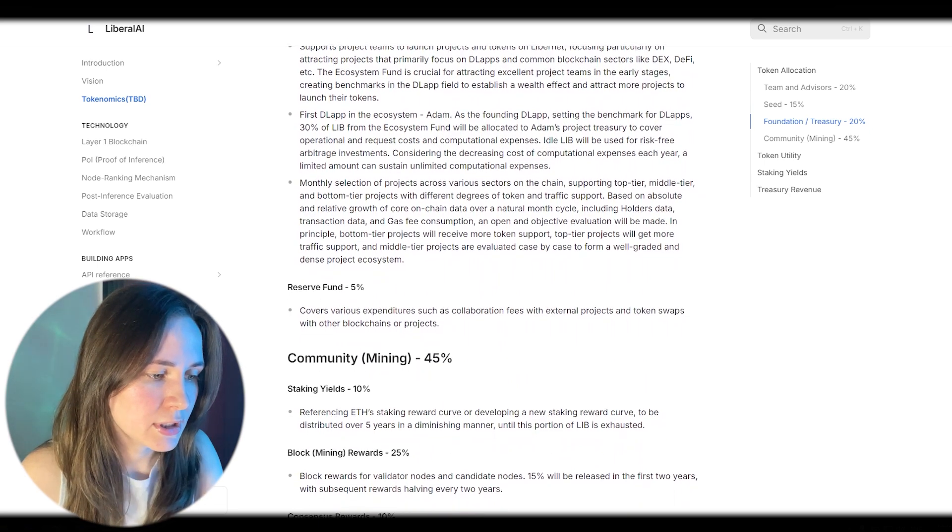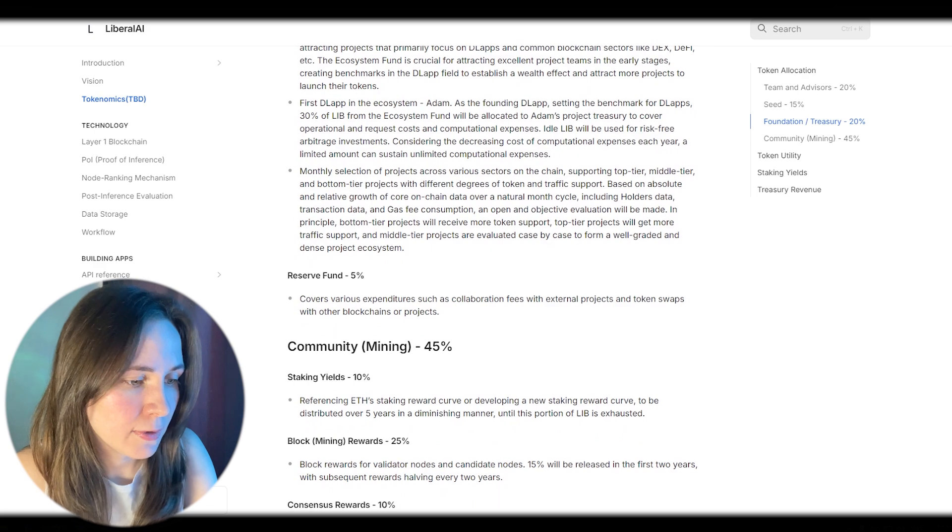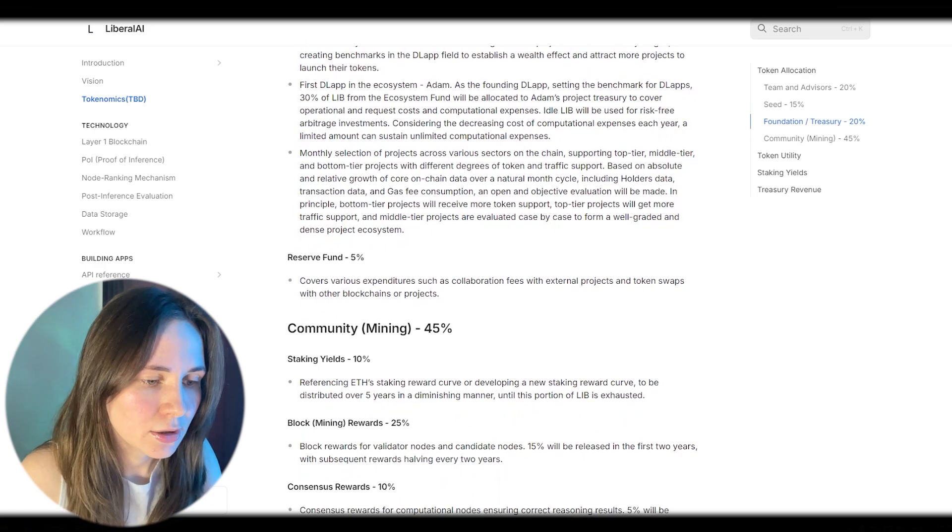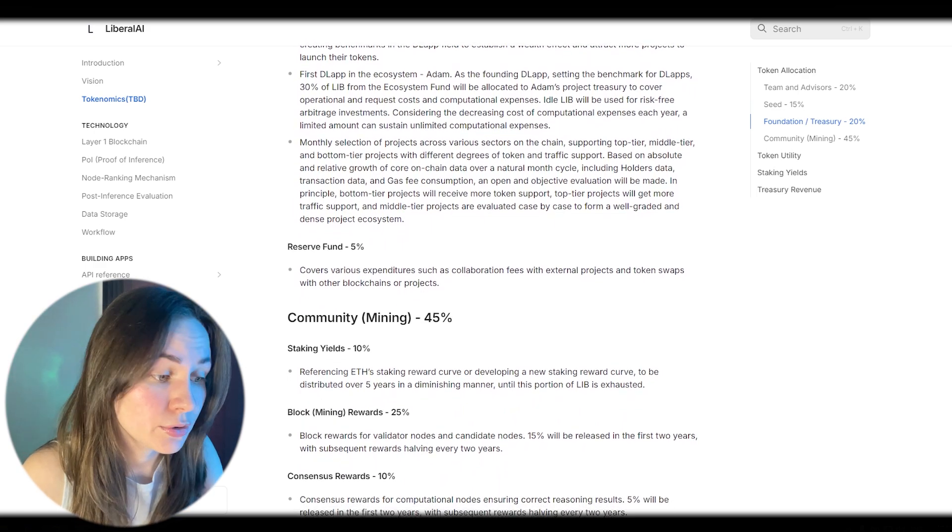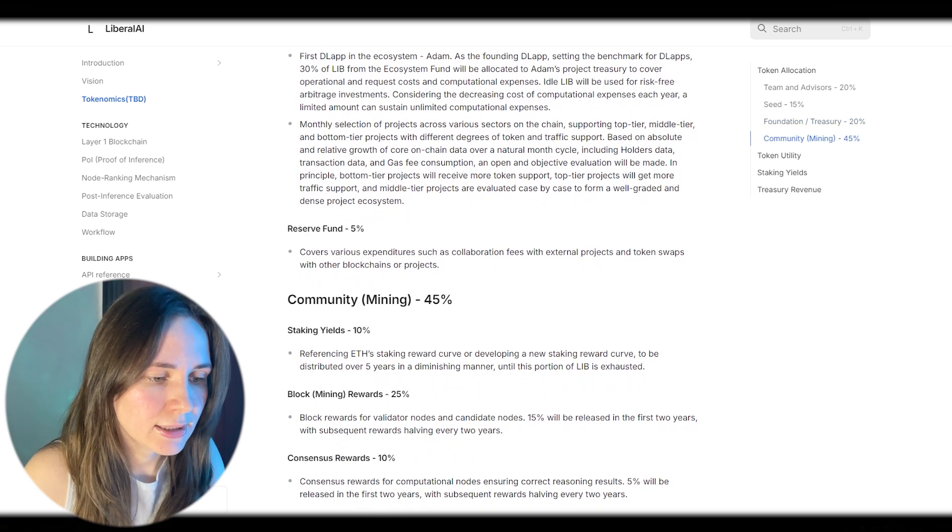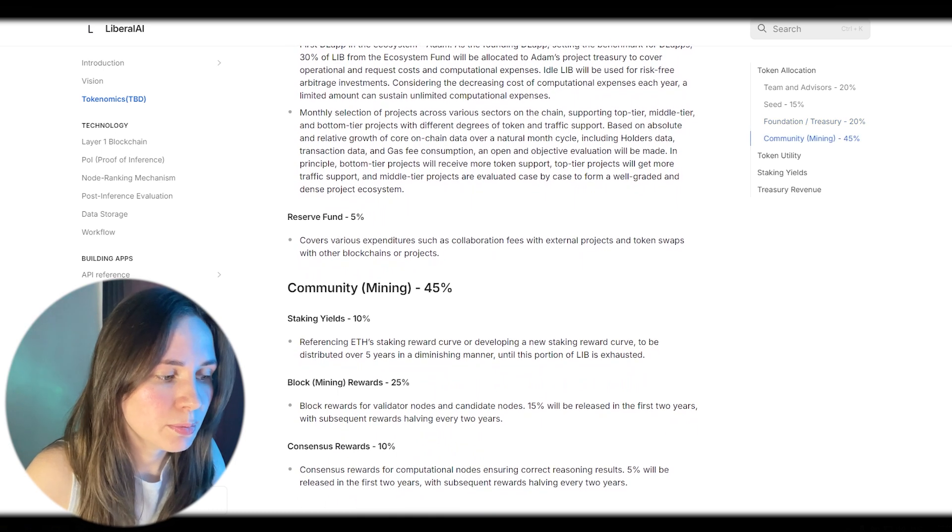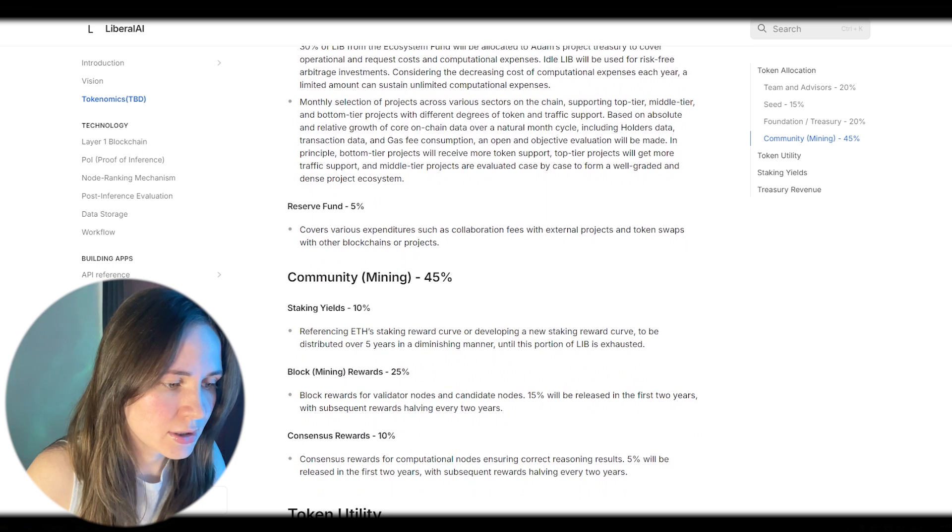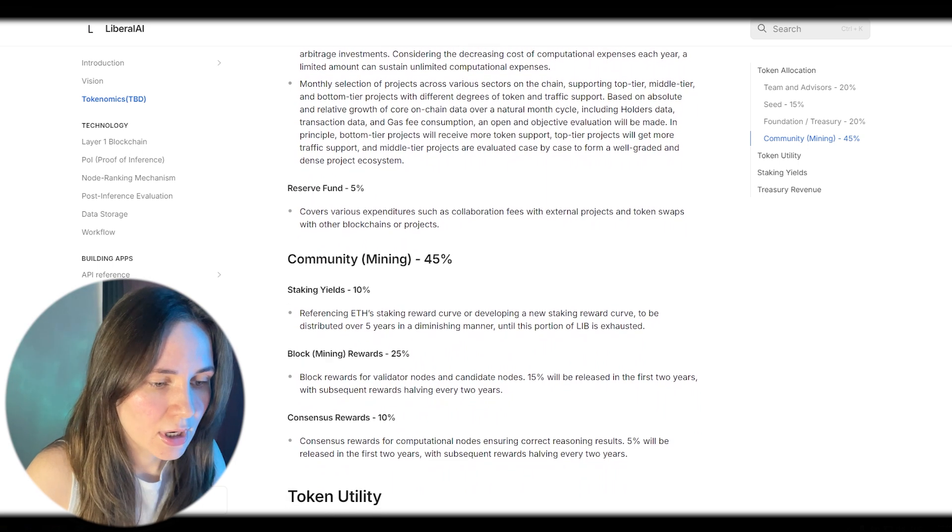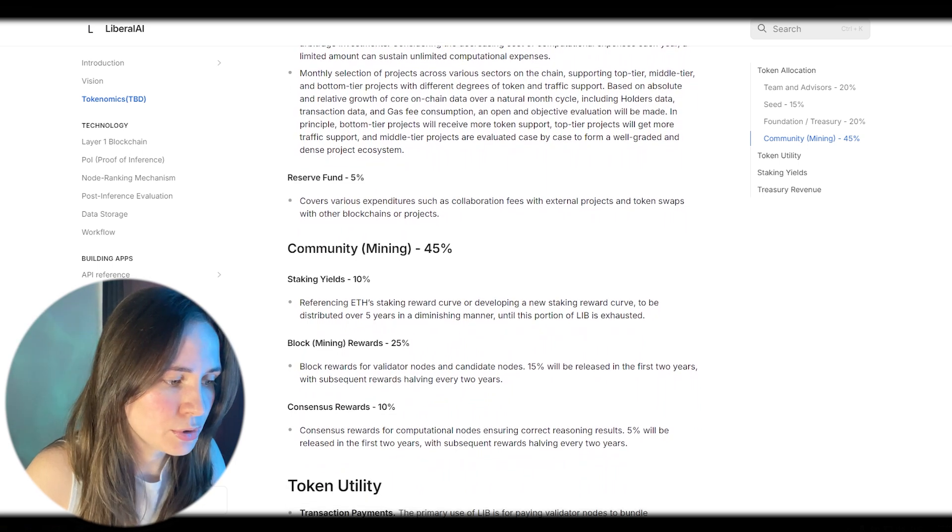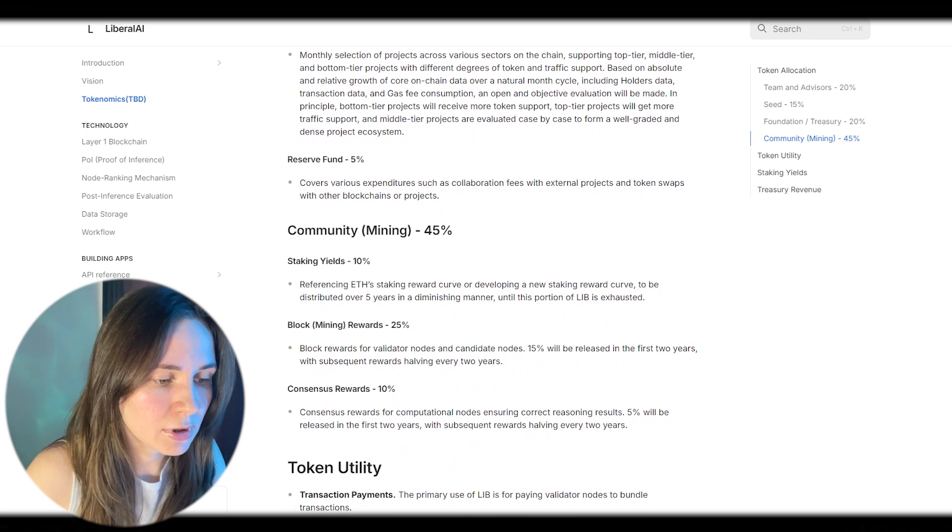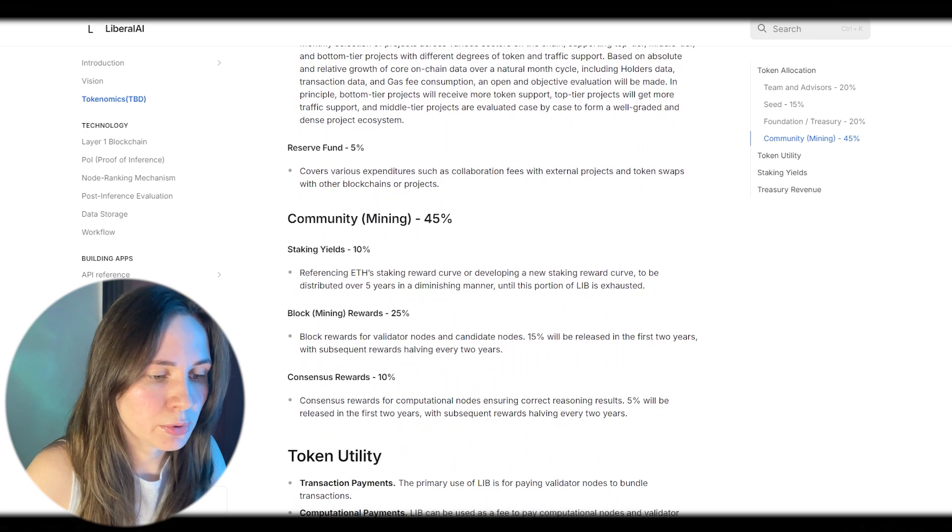Network rewards: LIB is used as a reward for validator nodes, candidate nodes, and computational nodes in the network. Validator and candidate nodes earn LIB by validating transactions and scheduling large model requests, while computational nodes earn LIB by providing computational power for large model requests.